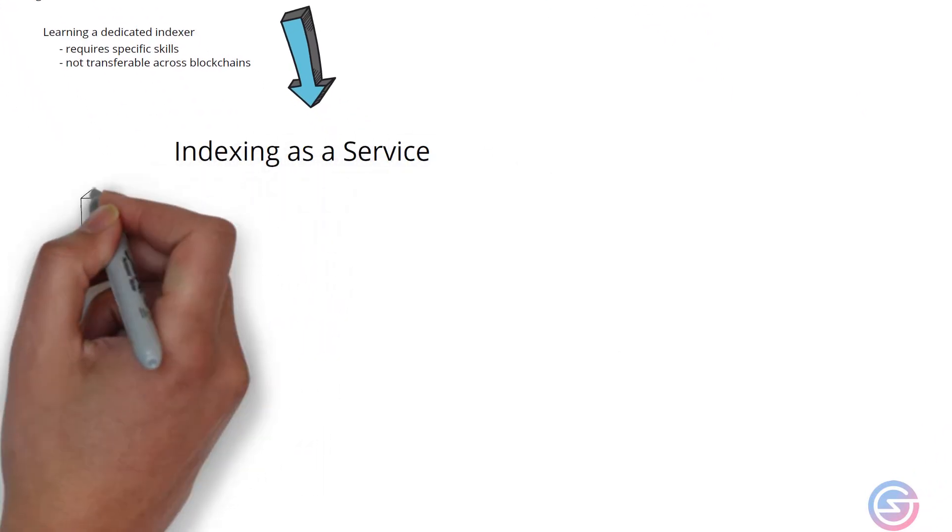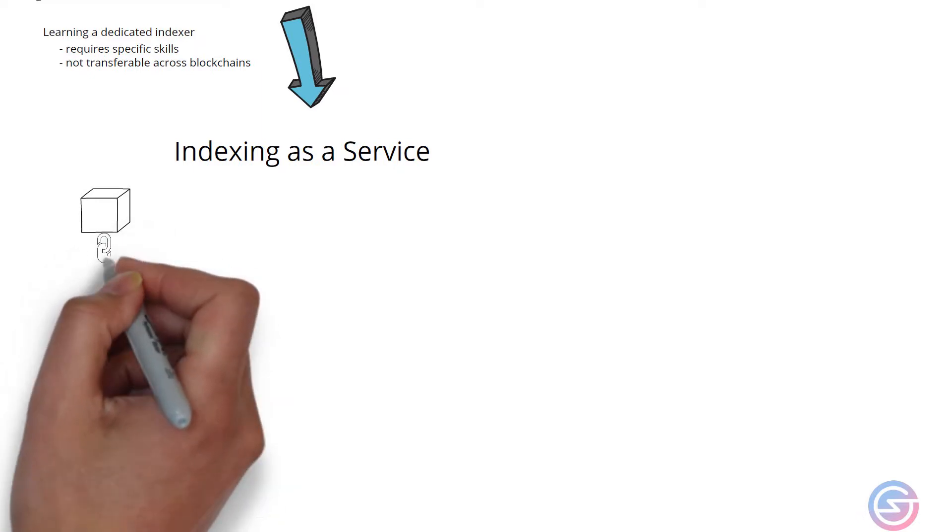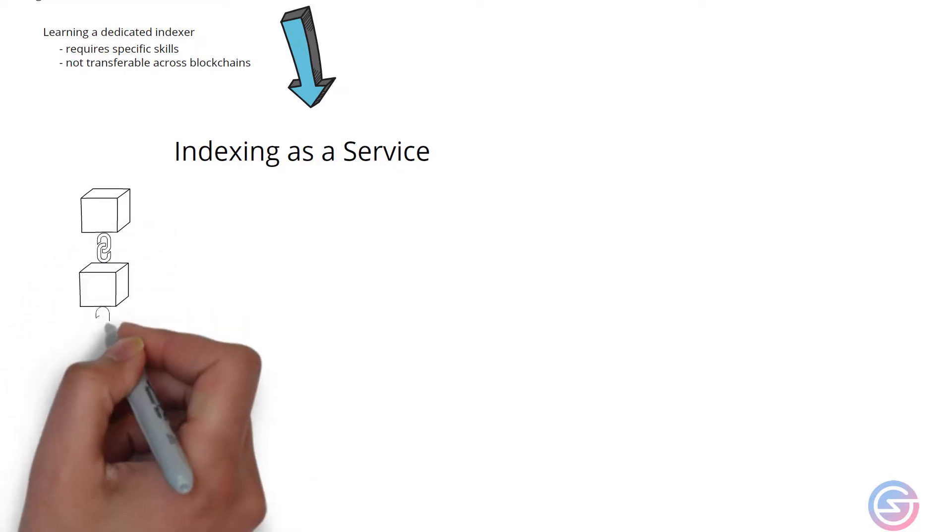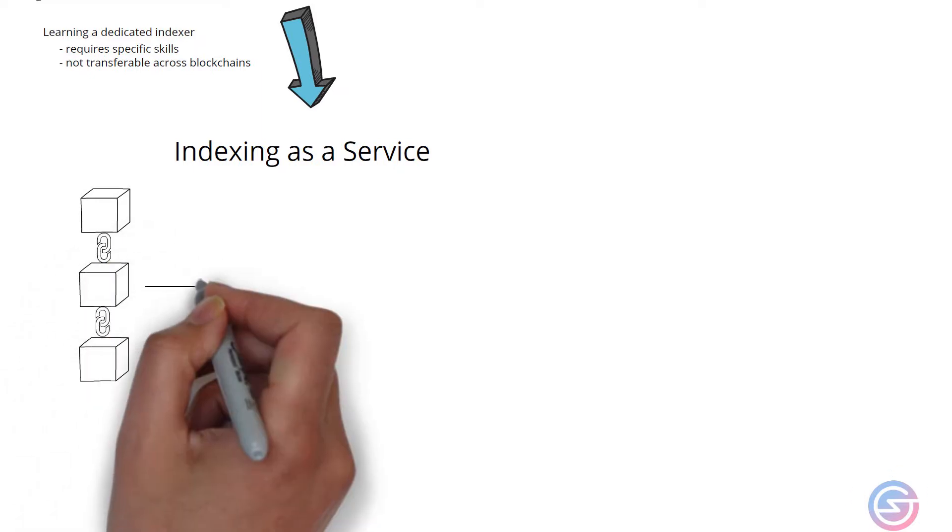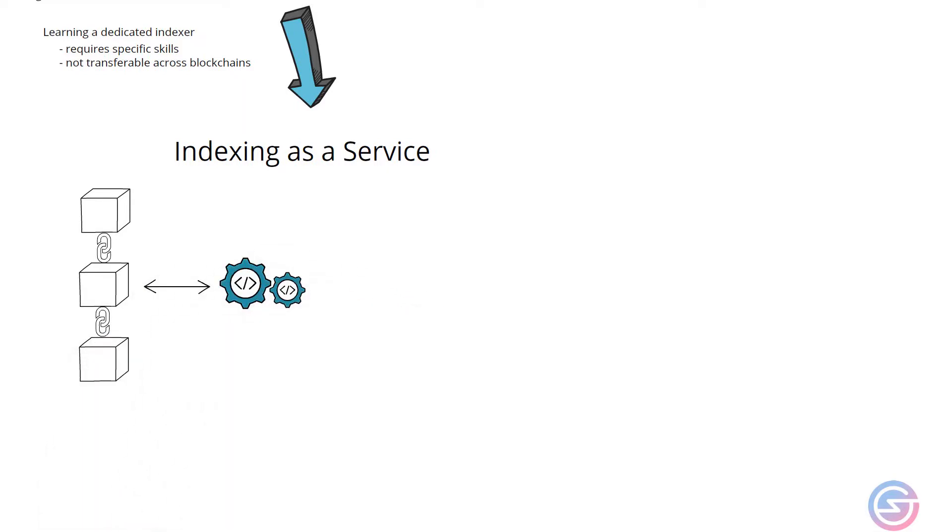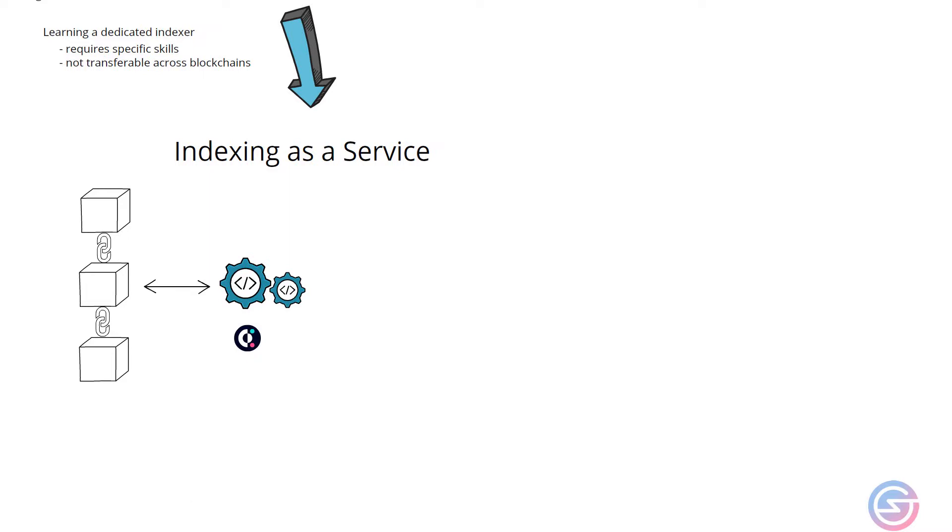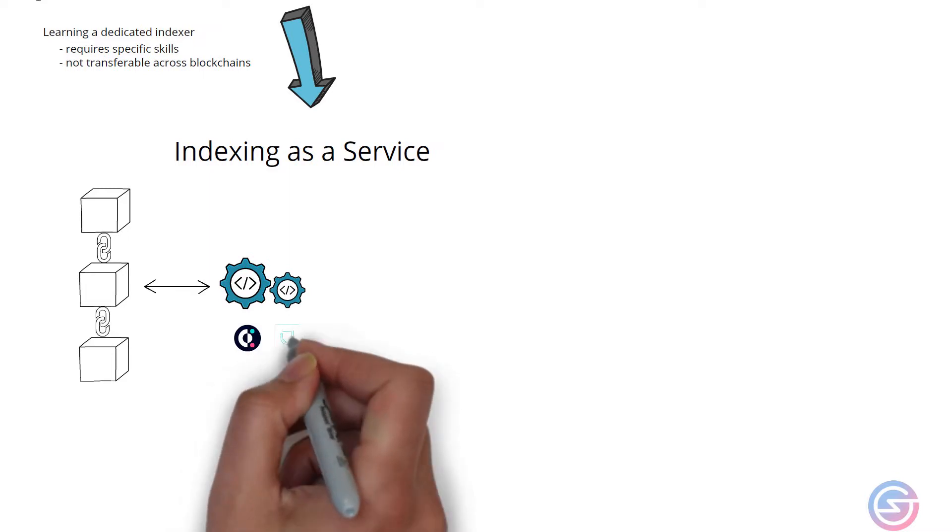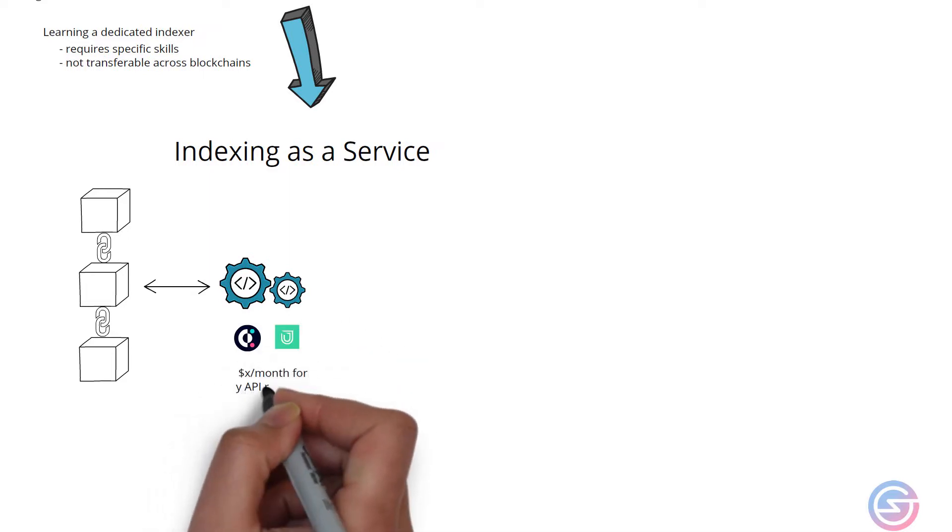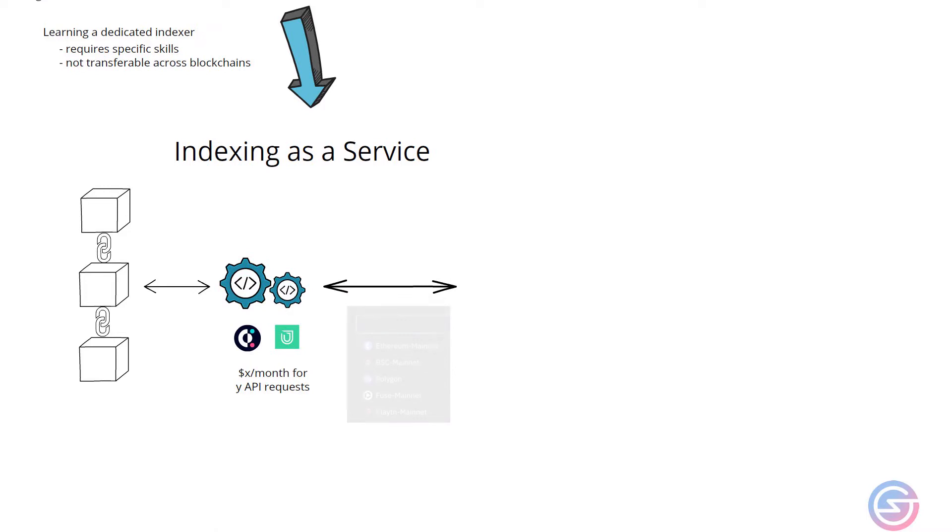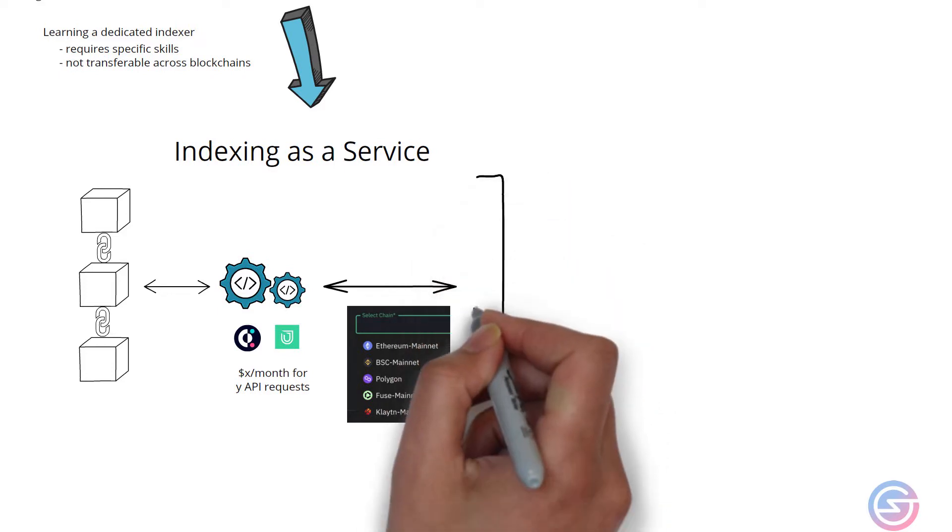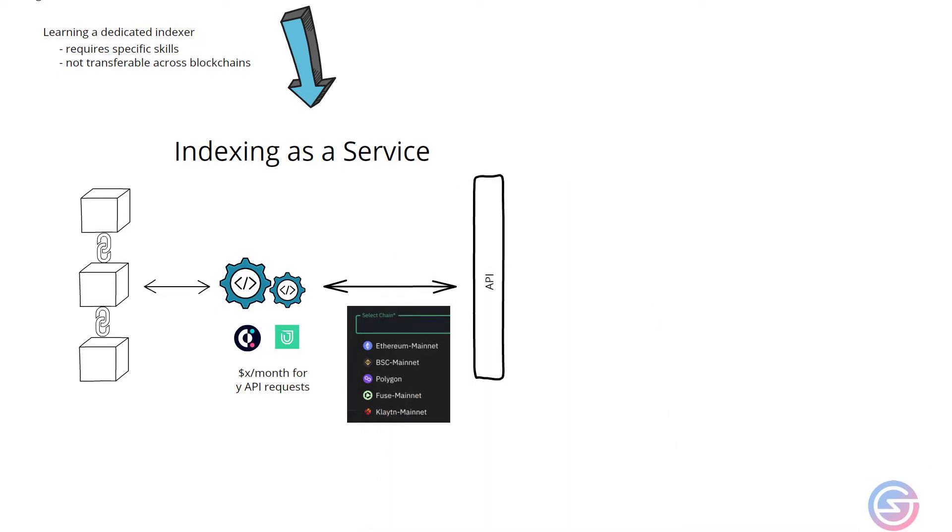Much like software as a service or SaaS, indexing as a service does exactly what it states: it provides blockchain index data as a service. These services such as Covalent and Unmarshal typically charge a monthly fee for a set amount of API requests where a specific chain can be chosen and a range of pre-created APIs provided.